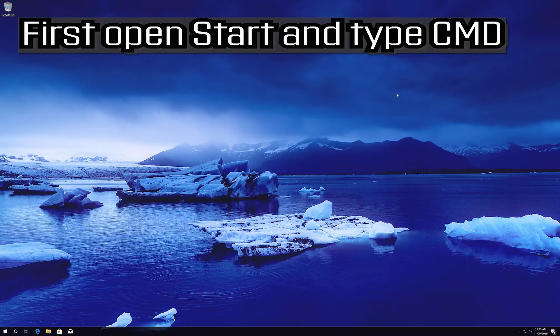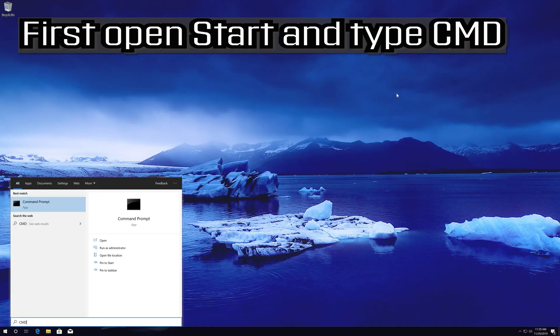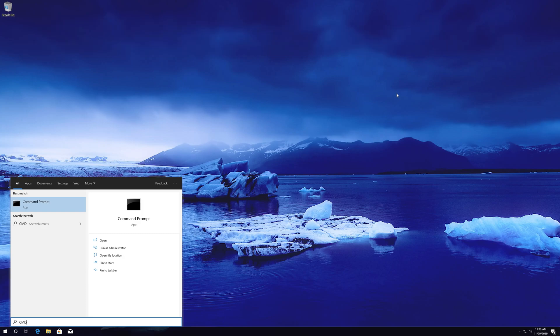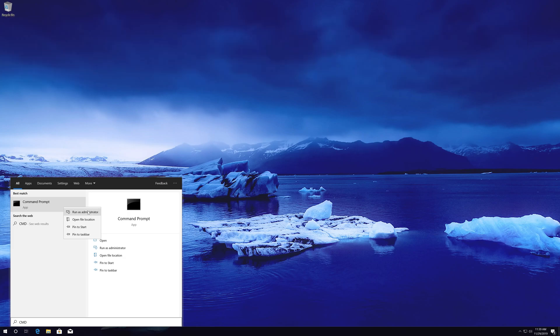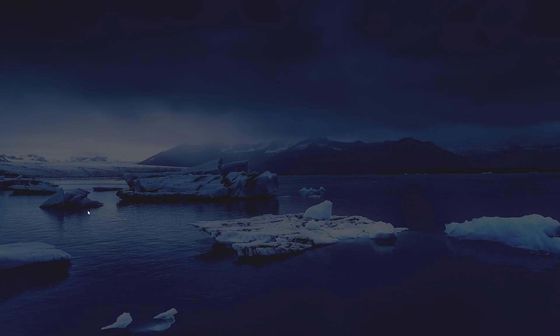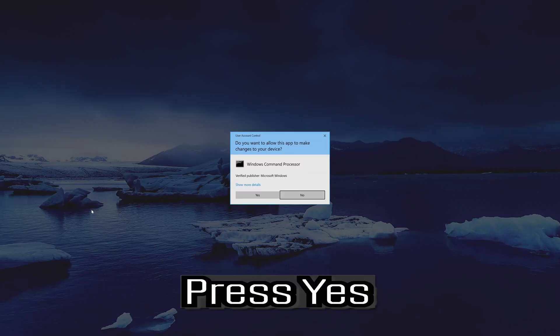First, open Start and type cmd. Right-click Command Prompt and select Run as administrator. Press Yes.